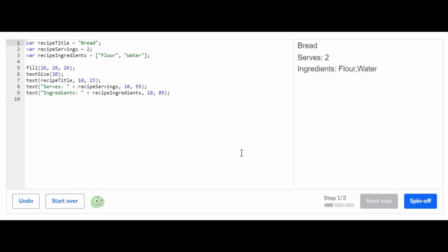So this is the challenge recipe card and the first step to this challenge is that you have to change the recipe title, recipe servings, and recipe ingredients. So for my recipe, I'm going to do sushi, but you can do whatever you want.